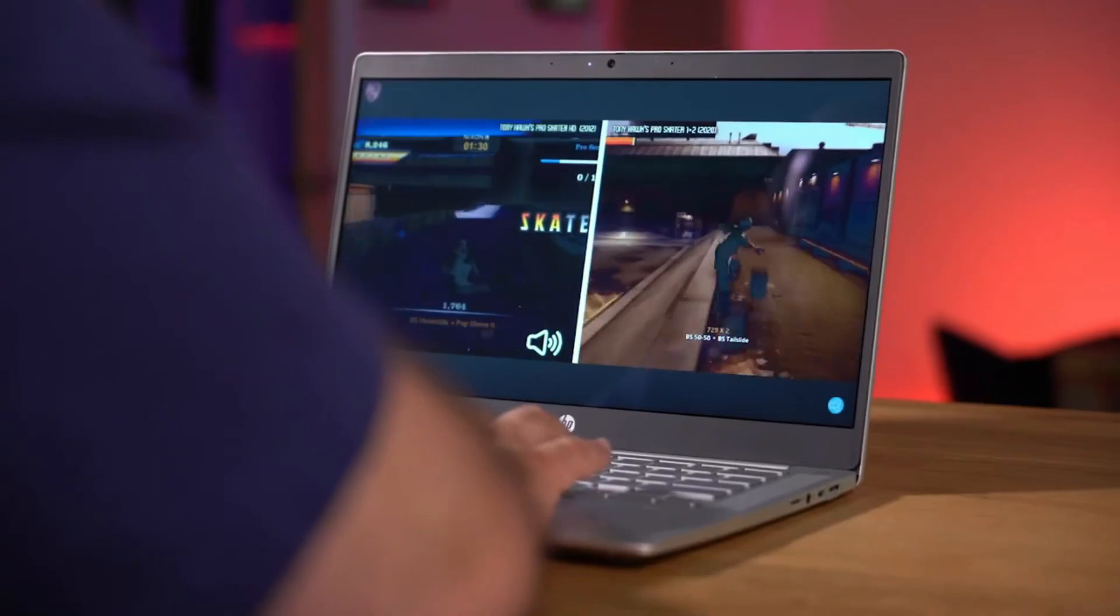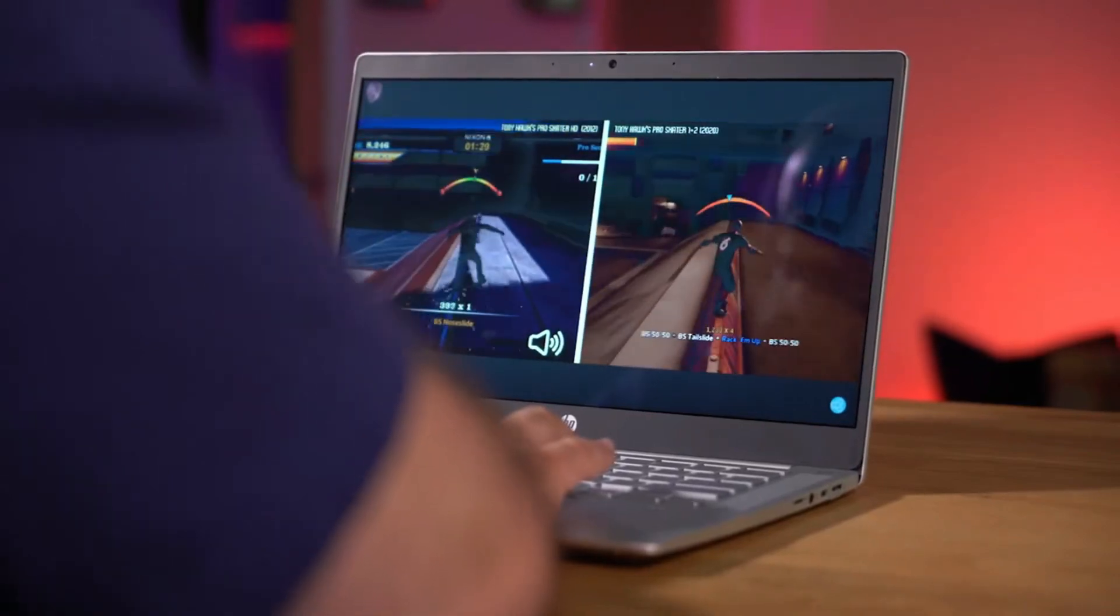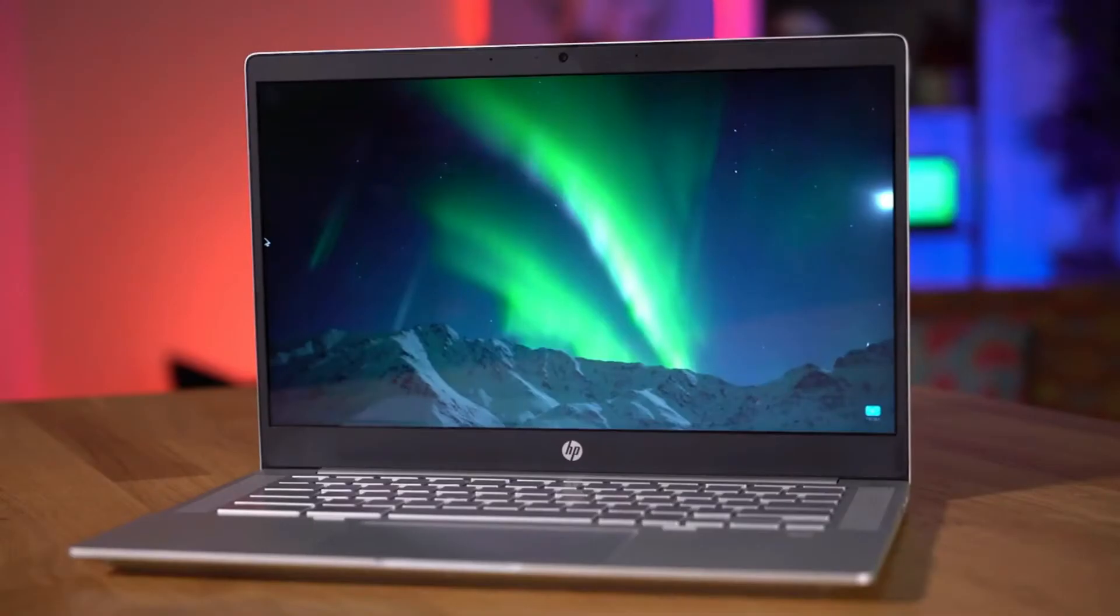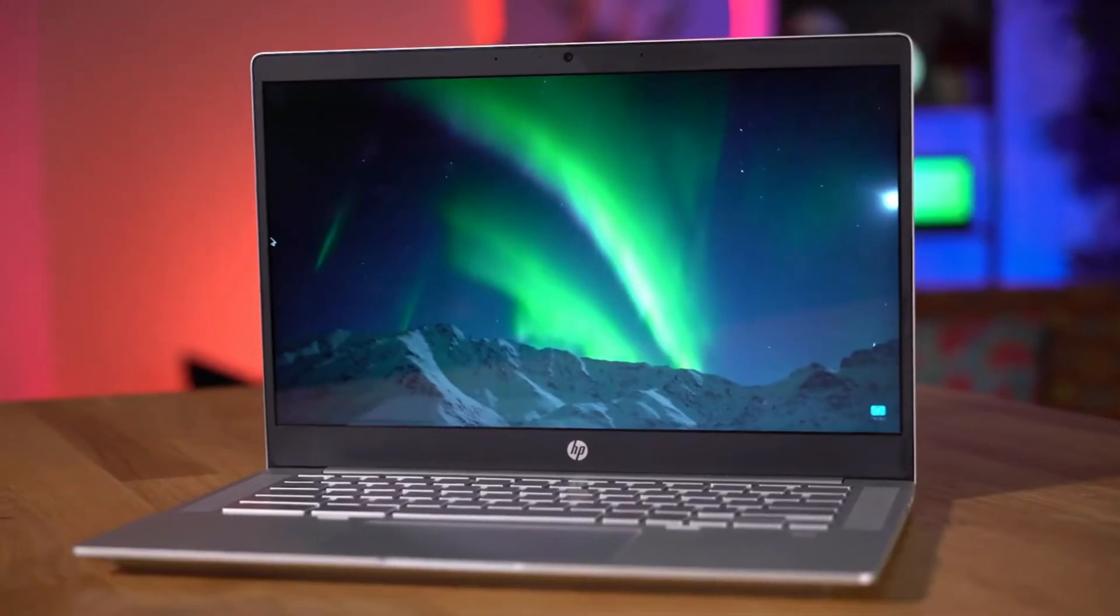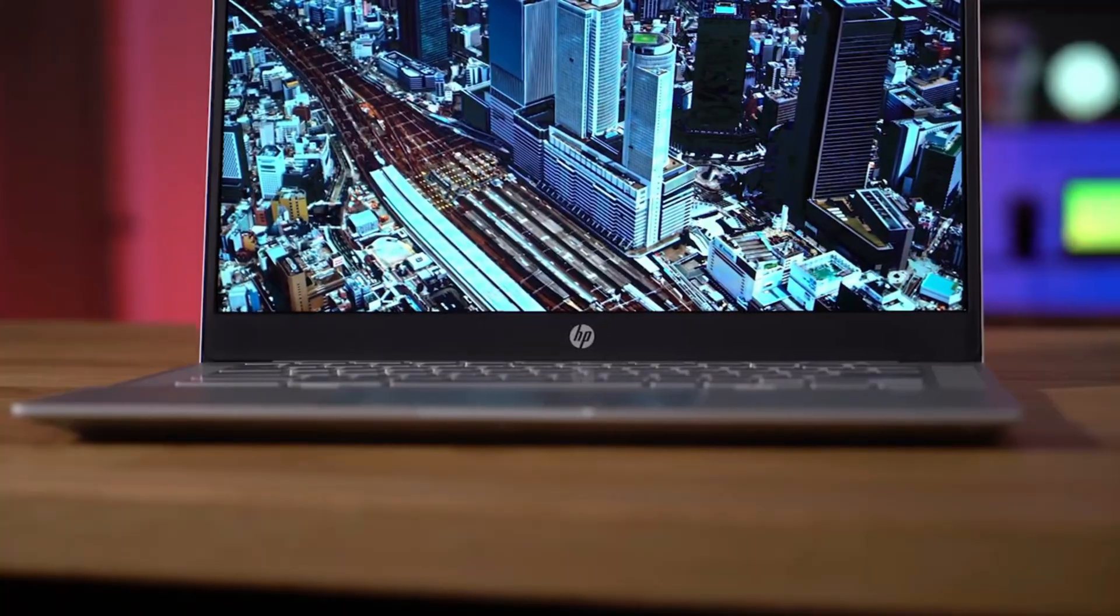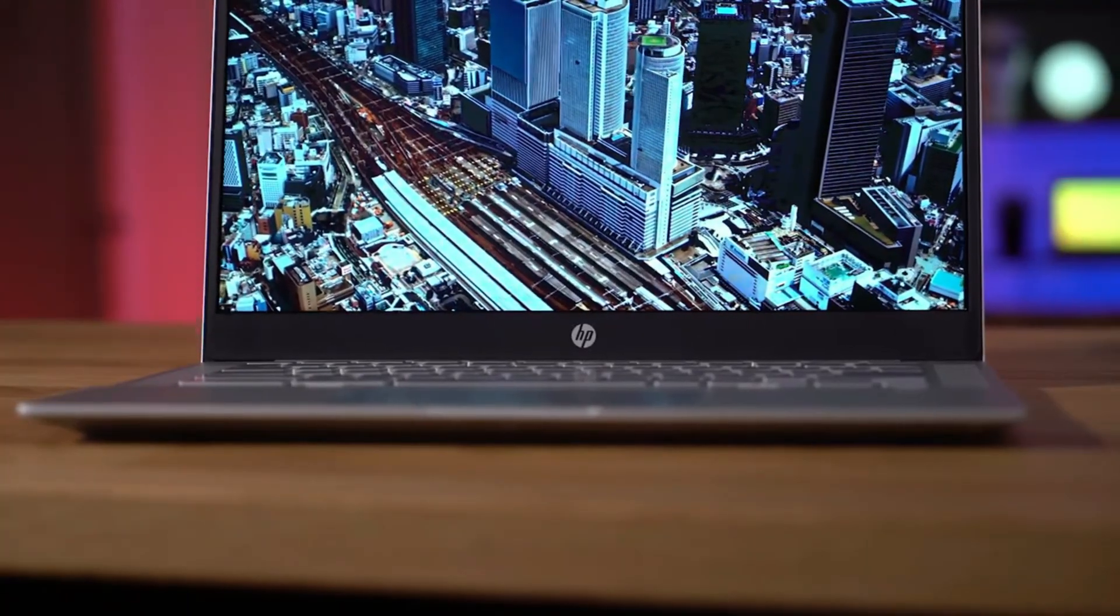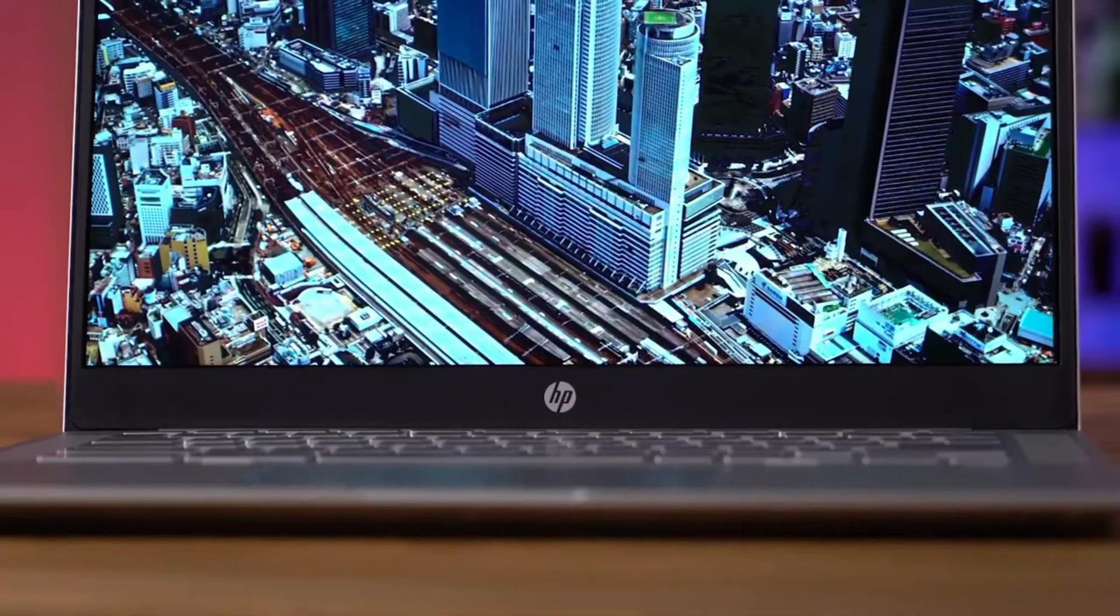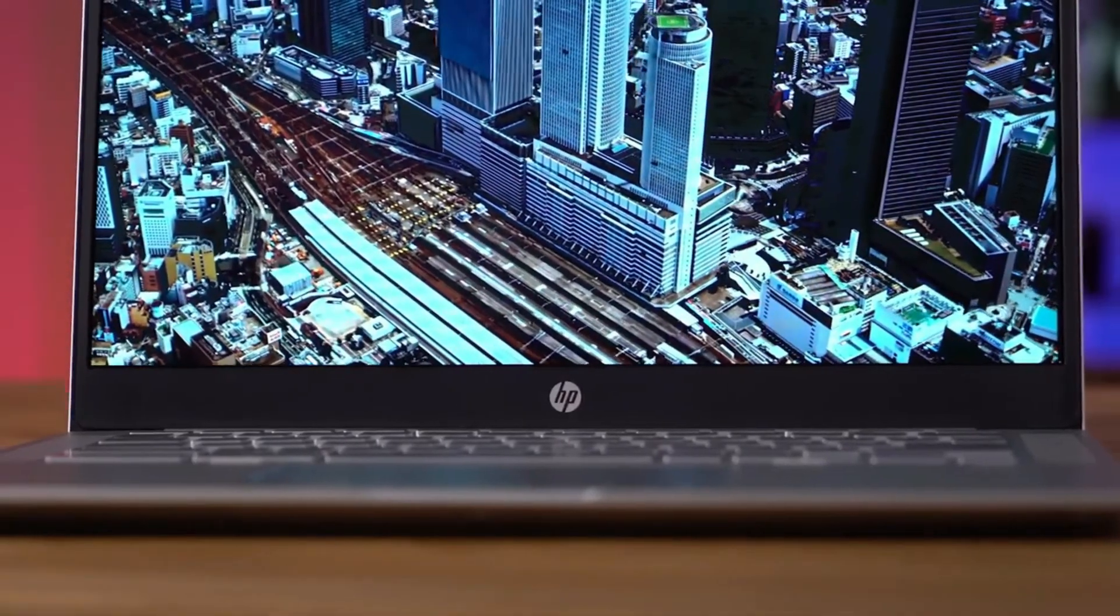A lot of people think budget or mid-range when they think of Chromebooks, but the HP Pro C640 makes a very good case as to why you should spend a bit more money for a bit more quality and power.